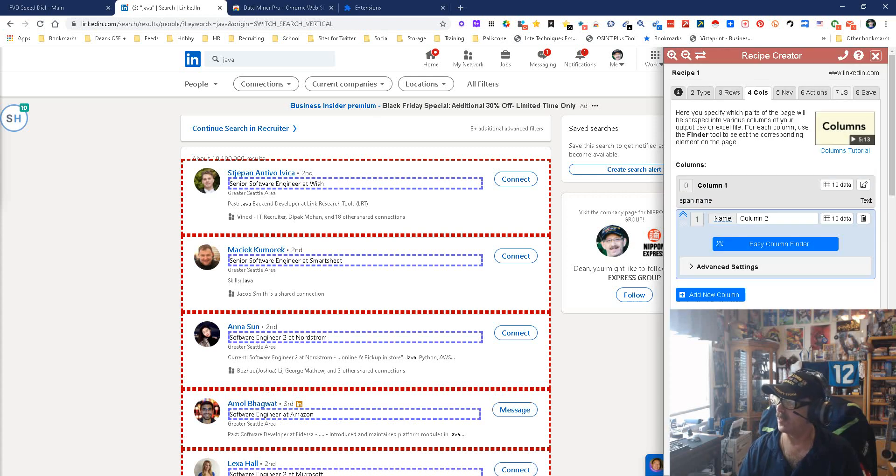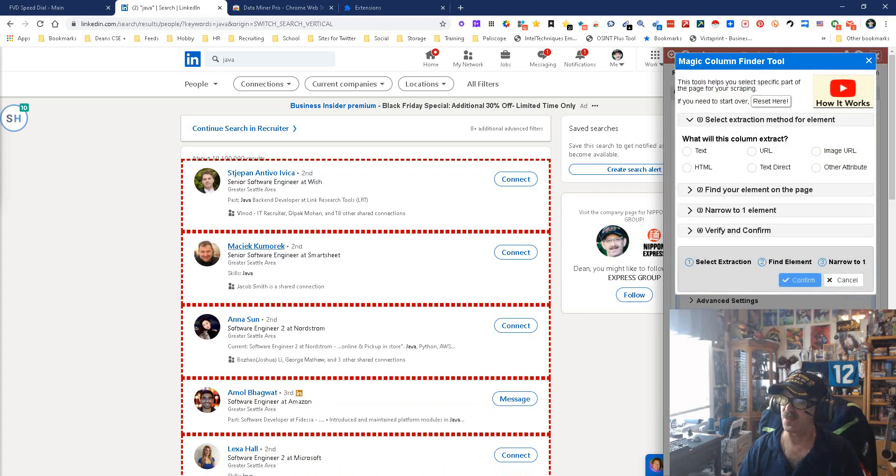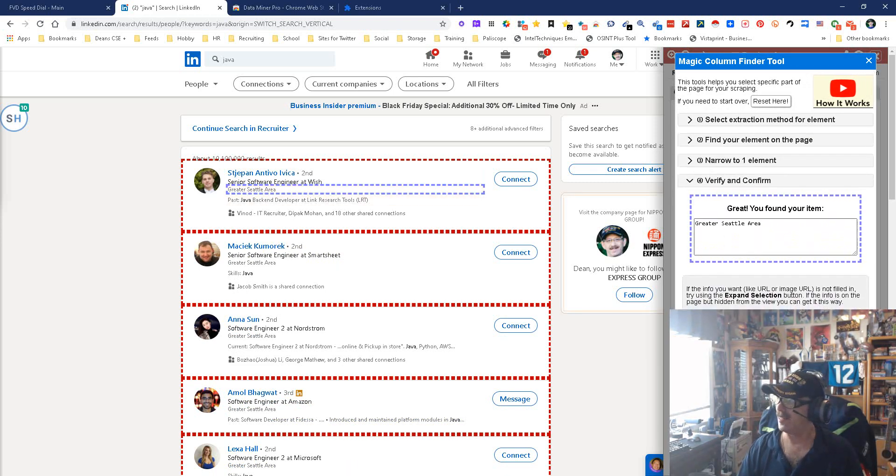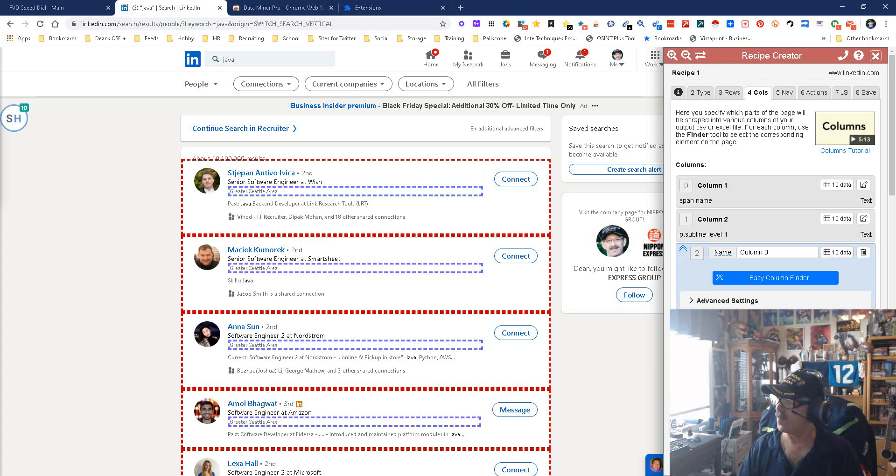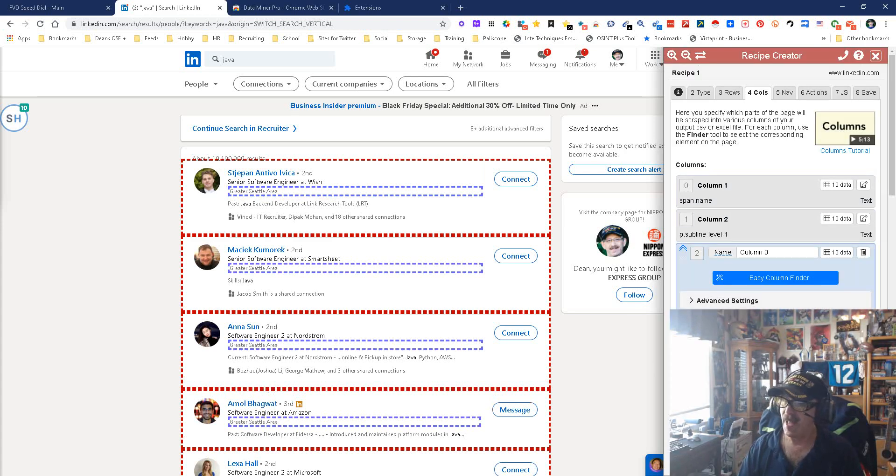Next thing we're gonna probably want is location at this point. So we're gonna put text, we're gonna go to location, C. Again it says greater CL, confirm, open her up, boom, done.